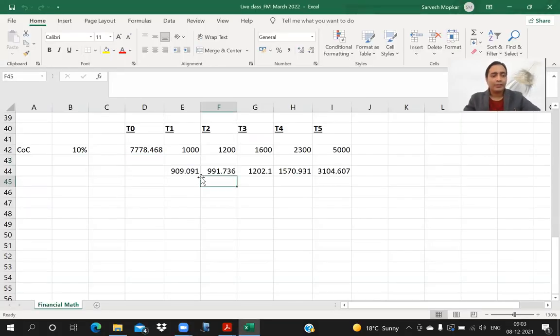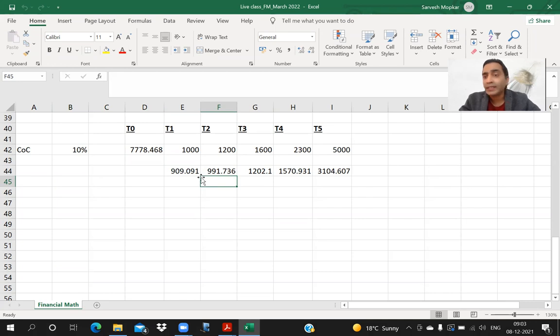Good morning everyone — Fatima, Deepak. Continuing from where we concluded yesterday, we are studying very important financial mathematics. We studied what is time value of money, how it is arrived at, how it is used for discounting, compounding, and decision making. We also studied a couple of formulas.